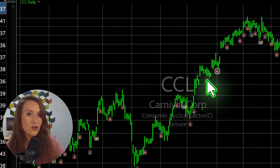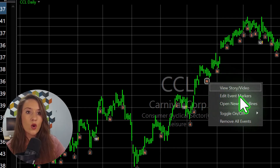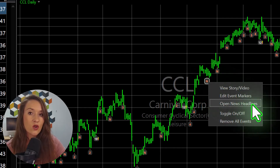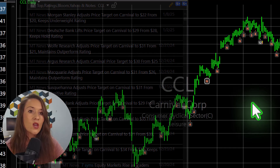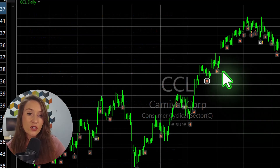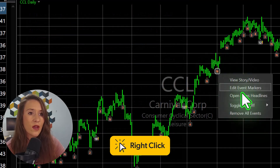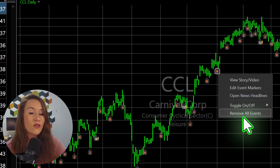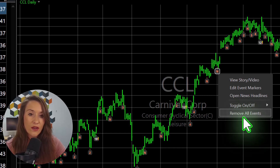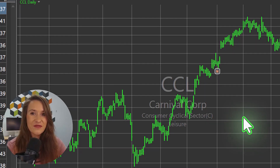You might also find it handy to see all of a stock's headlines organized in a single window. To declutter your chart, you can edit which events to show or remove all of the markers at once. Thanks for watching.